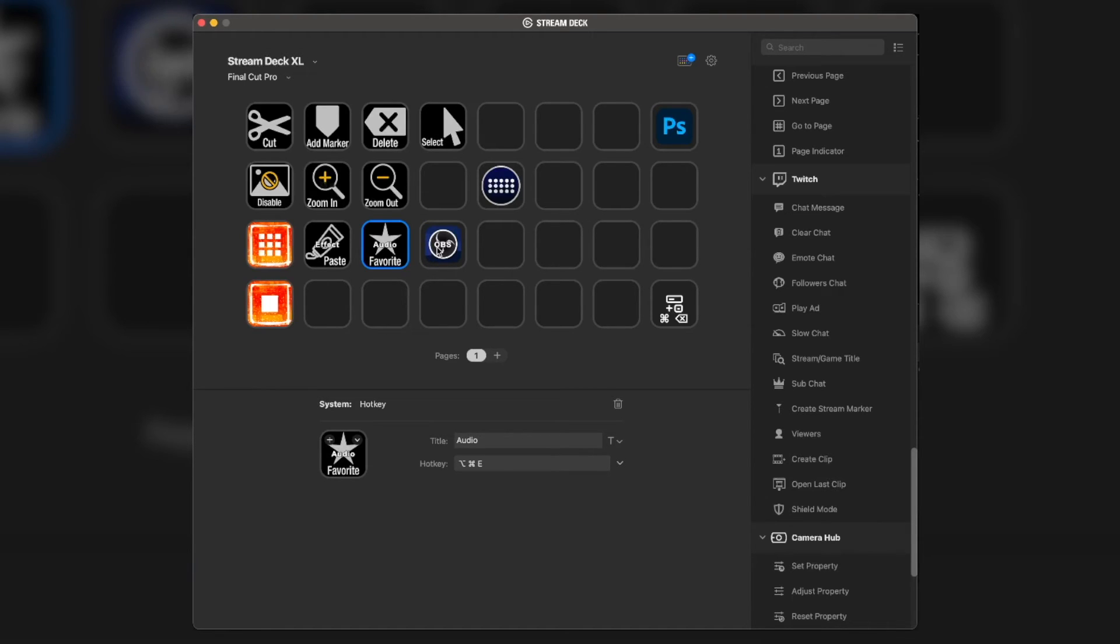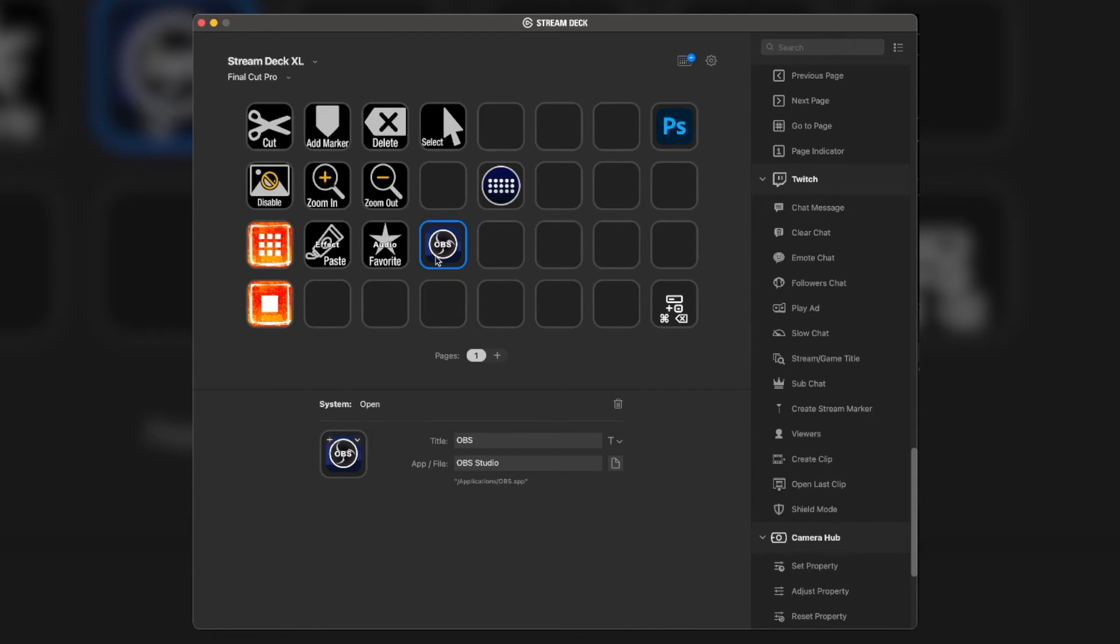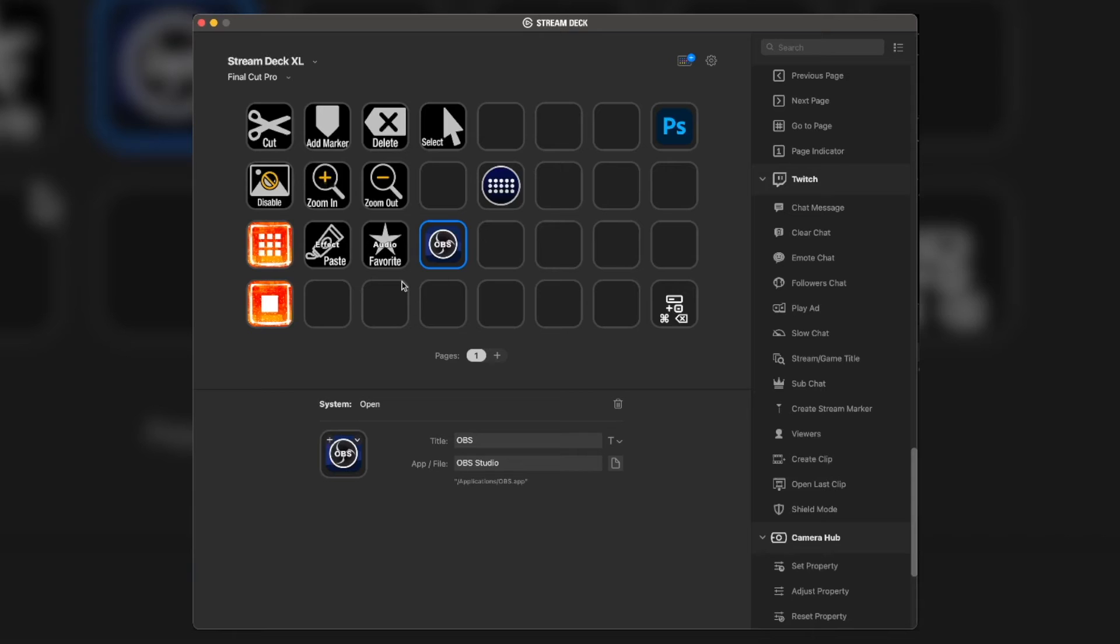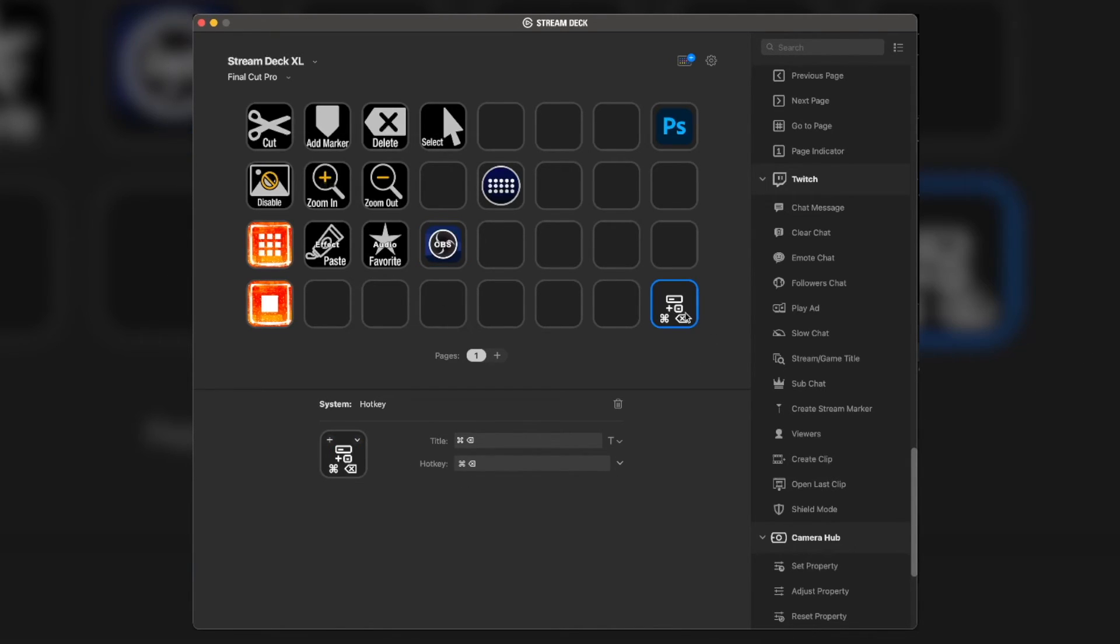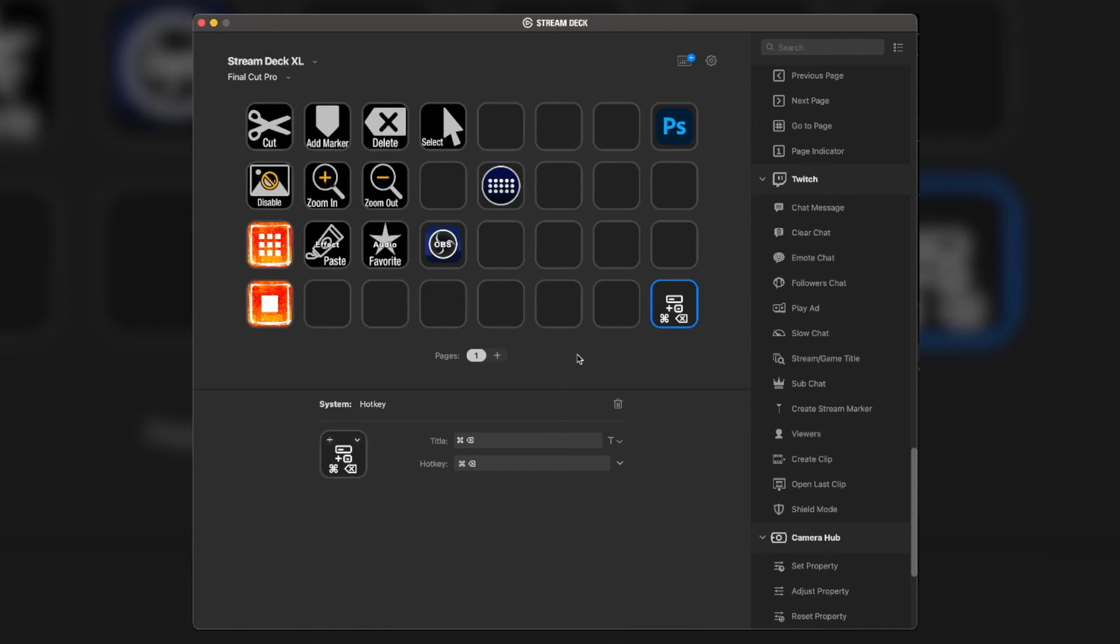And then, finally, the last two things. First of all, OBS. It just opens OBS Studio. Here, as I talked about, it's a software that I actually use to record stuff regularly for you guys and whatnot. And then, finally, we have this, which is just a simple delete button.